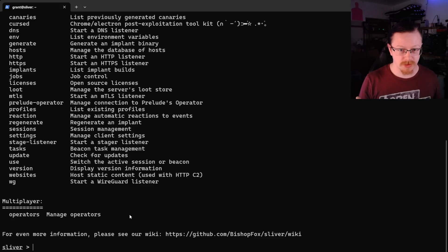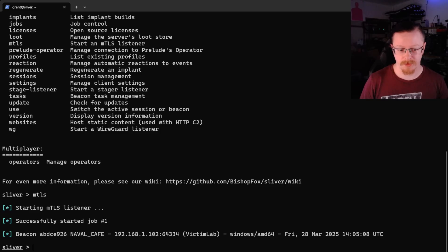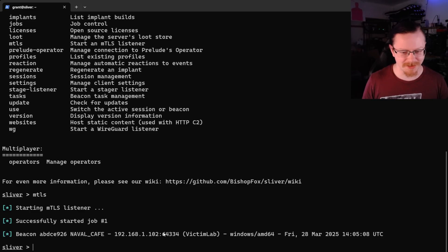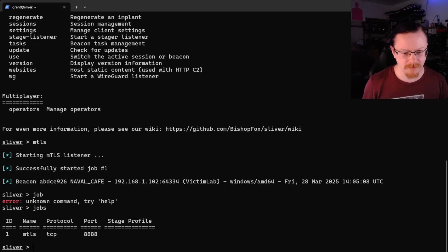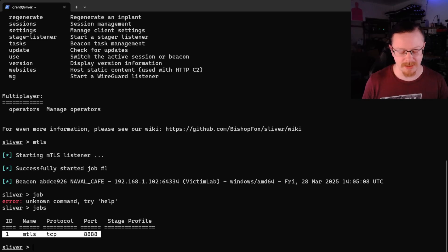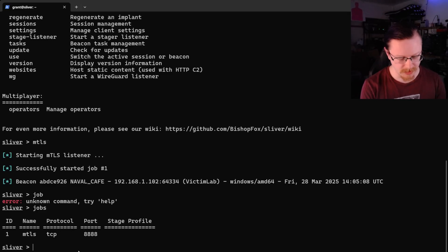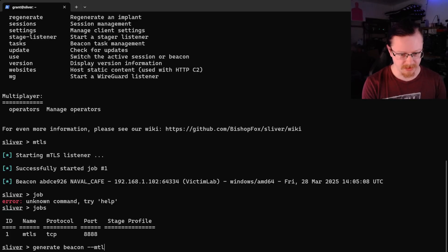To start the listener it's very easy — just type `mtls` and we now have a listener running. We actually already have a beacon connected — that was unintentional, left over from testing. If I type `jobs` we can see we have a listener on port 8888. Now we need to generate a payload. To do this we run `generate beacon`, tell it the type — since we started an mTLS listener we specify mtls — and then give it an IP address of the C2 server we want the beacon to connect back to.